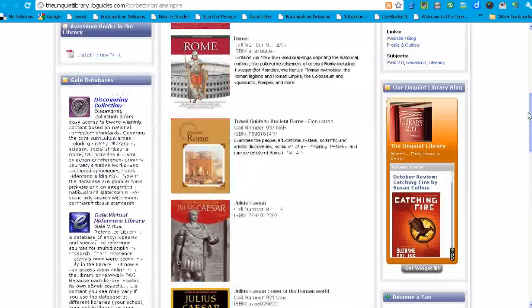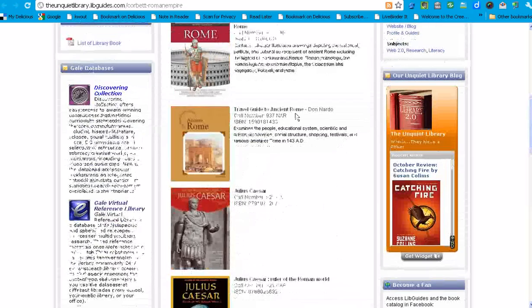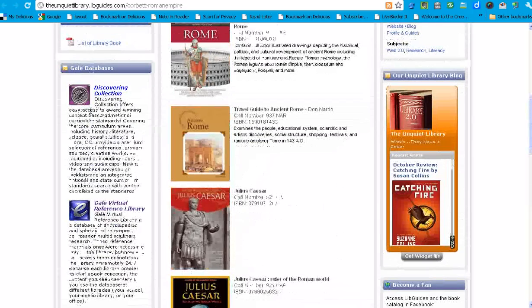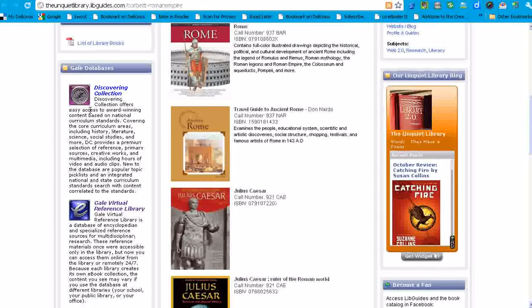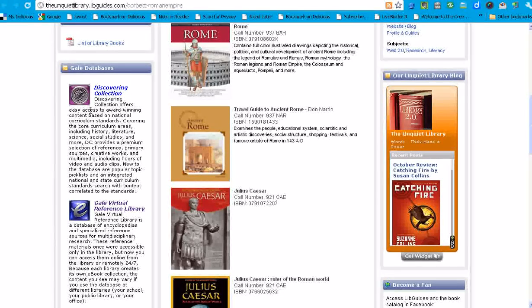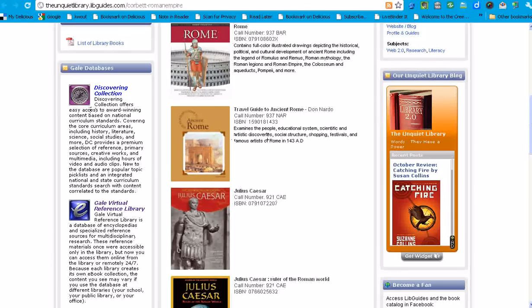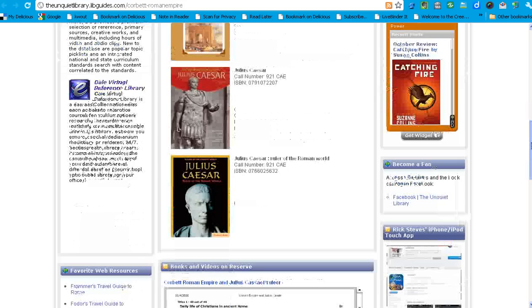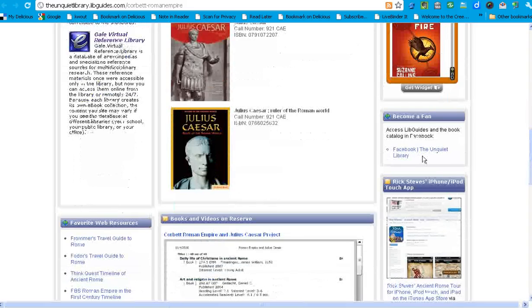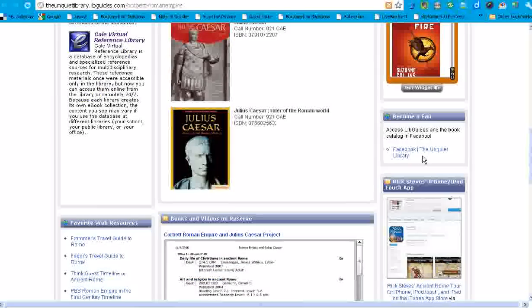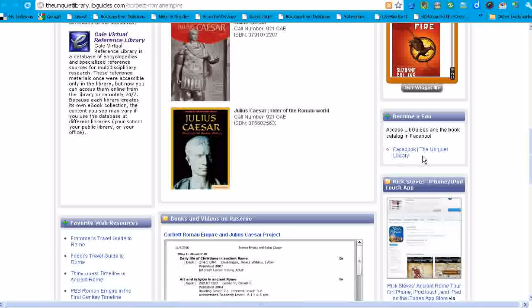I've also included, moving back up just a little bit, on the far left, widgets for two of our historical databases, Discovering Collection and Gale Virtual Reference Library where they can research ancient Rome and the biography of Julius Caesar. On the right, I have a widget for our library blog. That's a great way to draw traffic to our blog. I also have a placeholder for a link to our Facebook page as well.